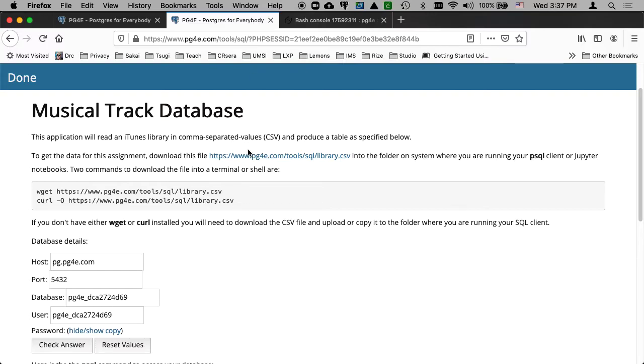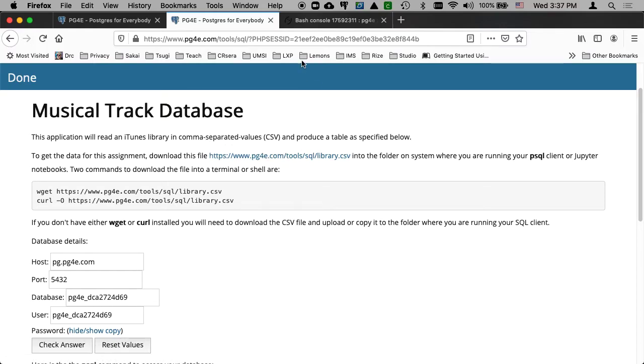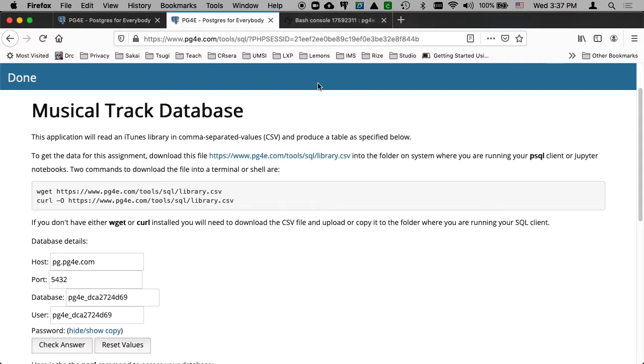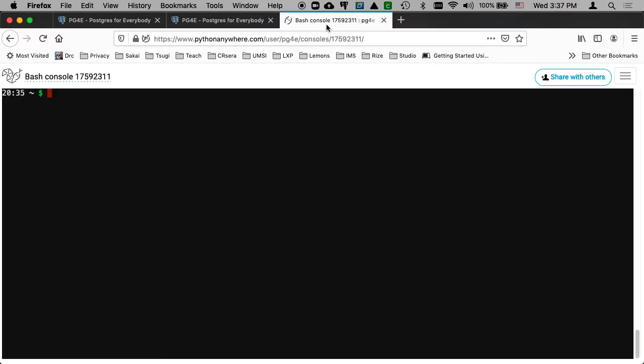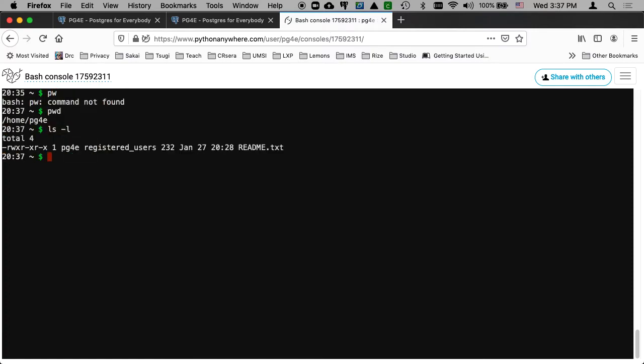And so the idea is we're going to take a comma separated value. And it depends on how you're doing this. I'm going to use Python Anywhere, given that a lot of what we're doing is on Python Anywhere. So here I am in Linux. I'm in my home directory. I've got no files other than that, readme.txt.